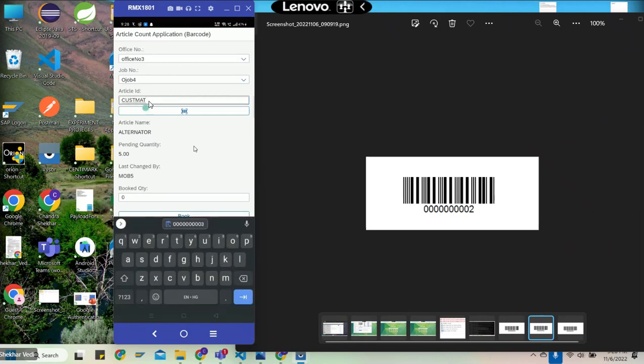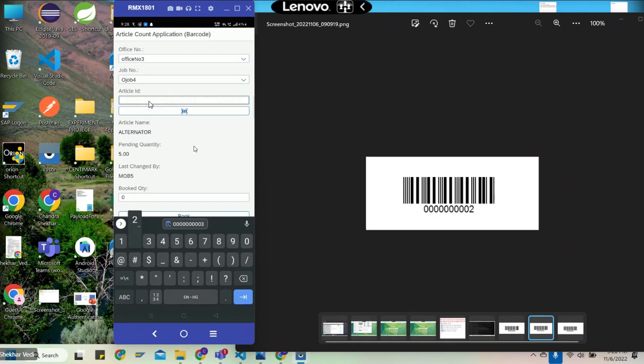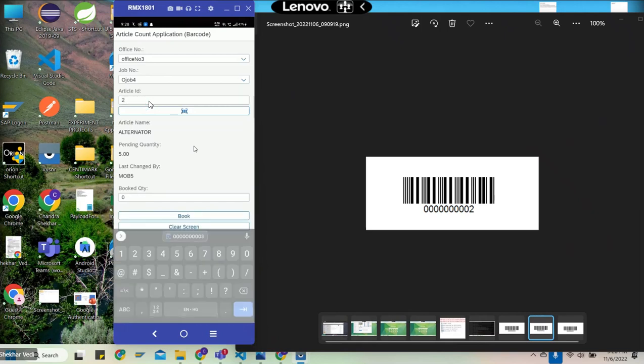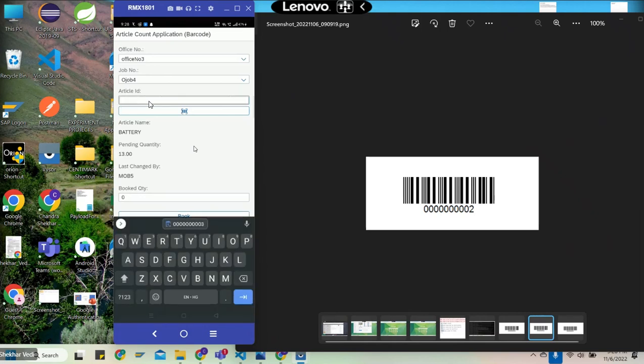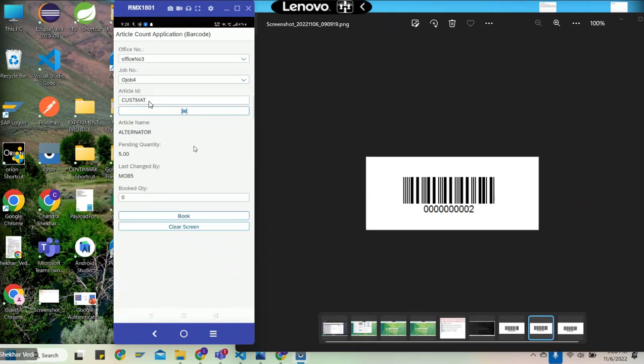Let me select article 2, which is battery. Now we will put again CUSTMAT. The CUSTMAT has corresponding material 3 in the mapping table, and you see it has fetched the data. Now we will book the quantity 1.